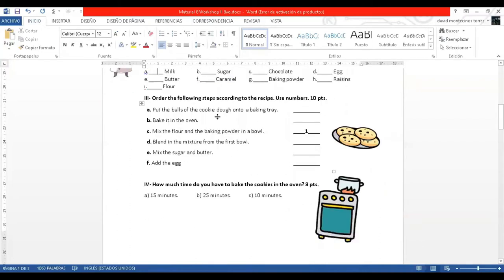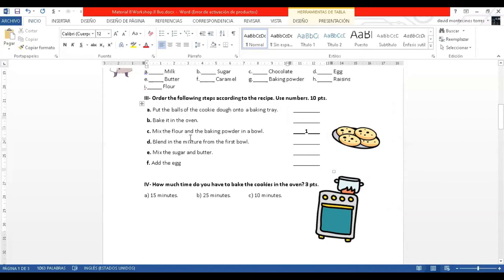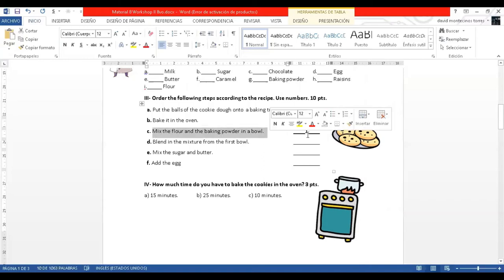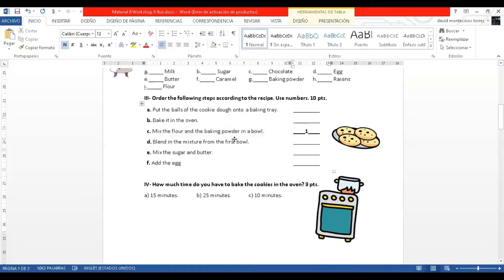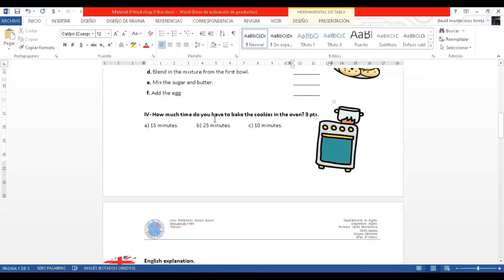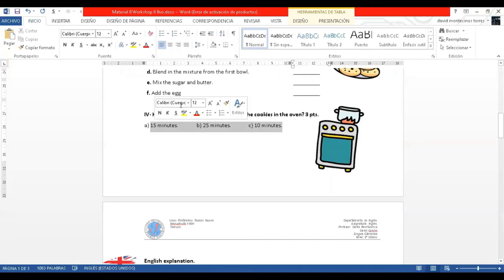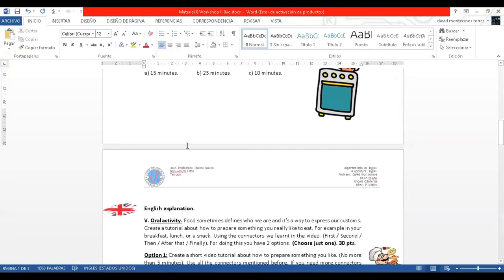Part number three, you have to order the following steps according to the recipe. You have to order with numbers the order of the steps. For example, the first step that she did in the video is mix the flour and baking powder in a bowl. That will be number one. Step number two, that you'll see in the video, if it is, for example, add the egg, you write two. Here you have a question: How much time do you have to bake the cookies in the oven according to the video?